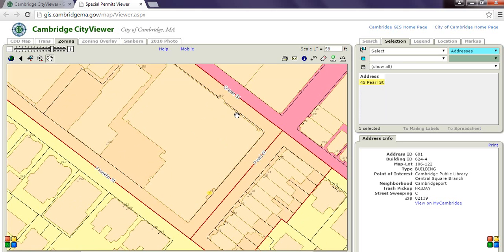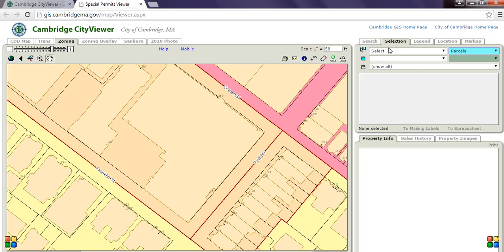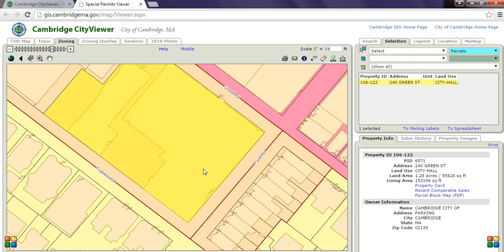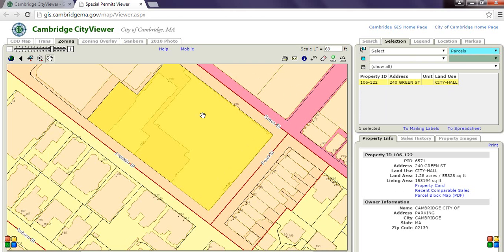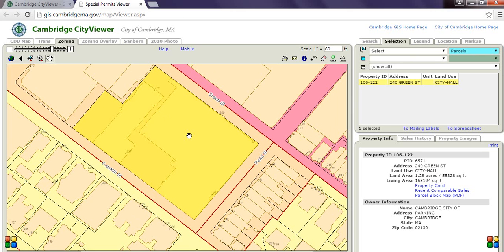To see the entire parcel that this property is located on, we can go to this upper right-hand corner drop-down menu in blue and click on Parcels. Make sure you click on the Select Features button to the left. Click on the property, and it'll select the entire parcel. So now you can see what buildings fall underneath this parcel. Often there will only be one building per parcel, but this tutorial is to show you how you can identify several buildings.